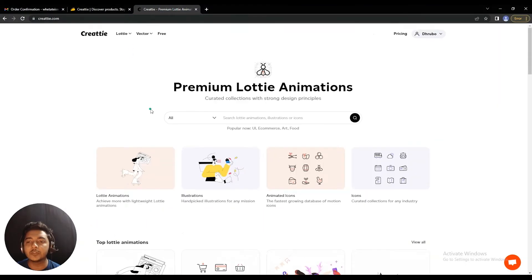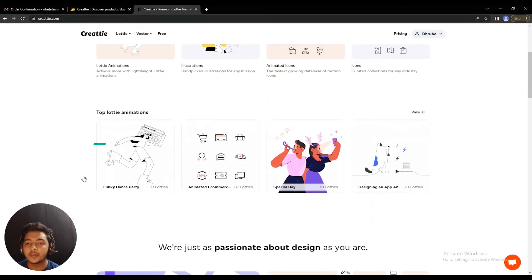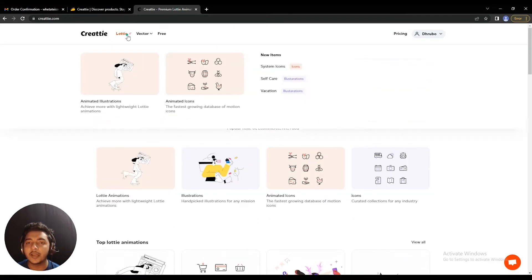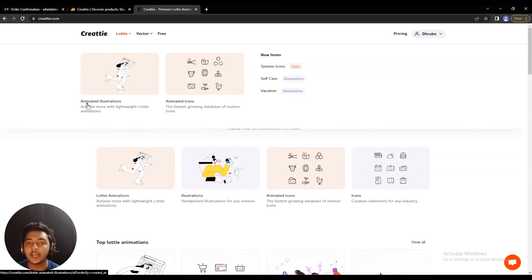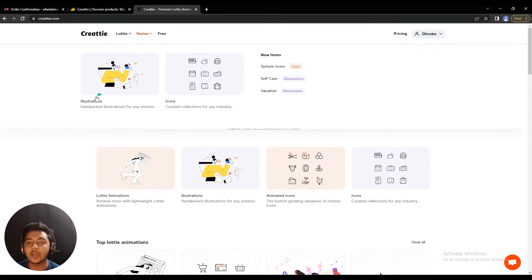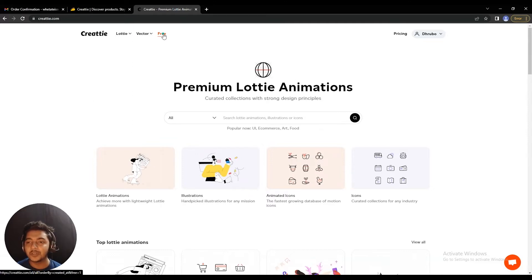This is the dashboard you will get when you log in or sign up on Kreaty. You can see a lot of Lotties here. If you go to the Lottie section, there are animated illustrations and animated icons. In the vector section, there are illustrations and icons. There is also a free mode, which I won't explore since it's free for everyone — I'll show you the premium offerings.